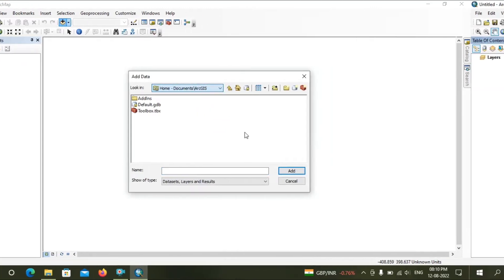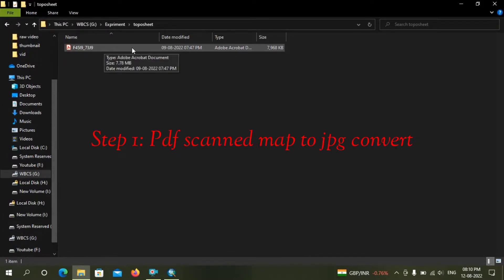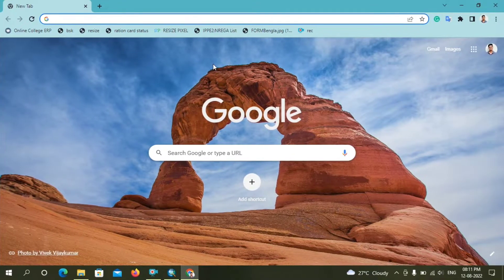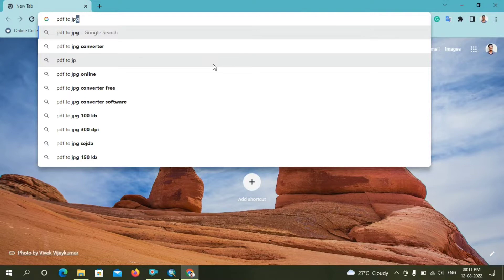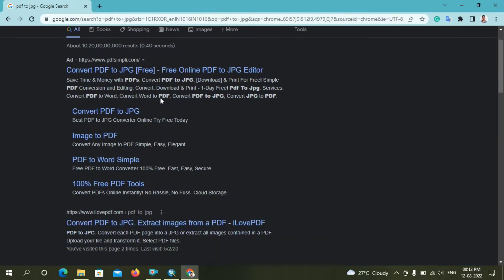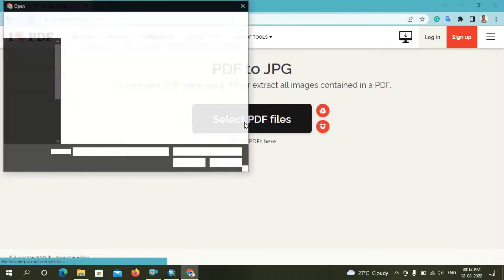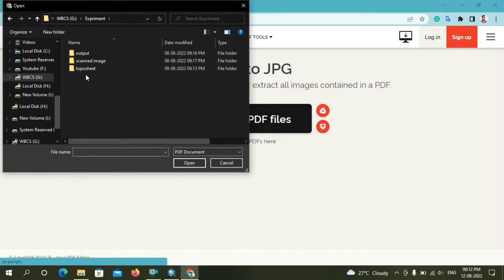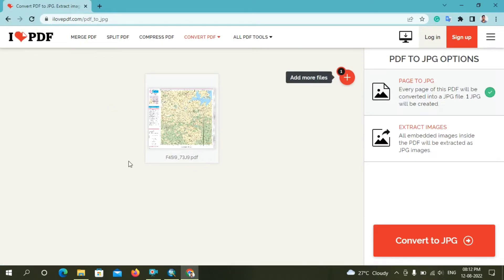Here you can see I have a PDF map, so first I have to change the format to JPG. For changing this format, I go to a browser and type 'PDF to JPG'. Click the second link, which is ilovepdf. Click on 'Select PDF file' and select your PDF map. After that you have to click on 'Convert to JPG'.